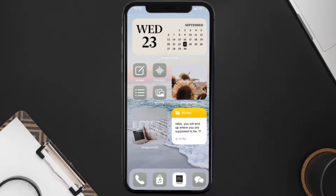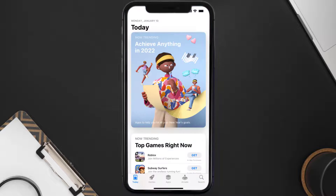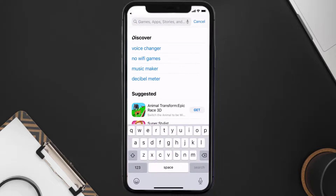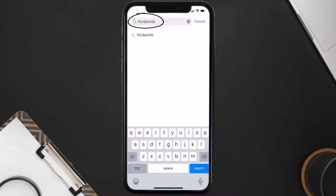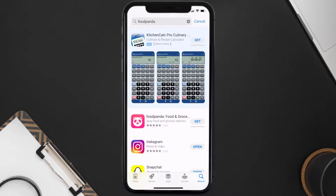Once uninstalled, open up the App Store and search for the Food Panda app in the search bar, then click on the Get button to install it back on your device.